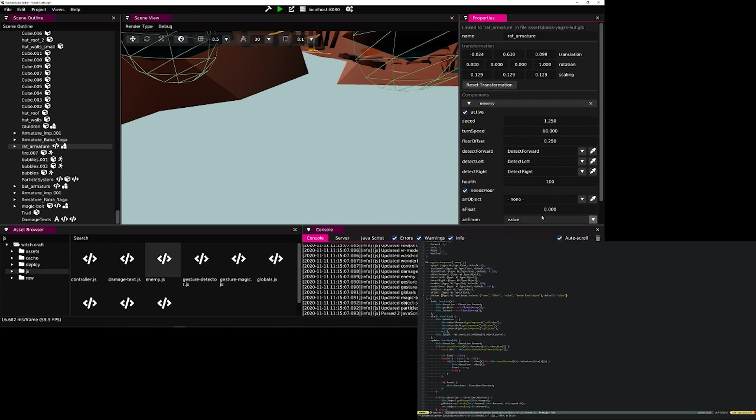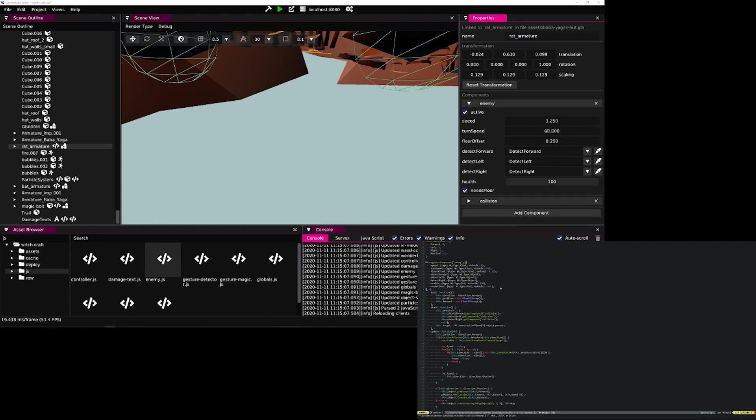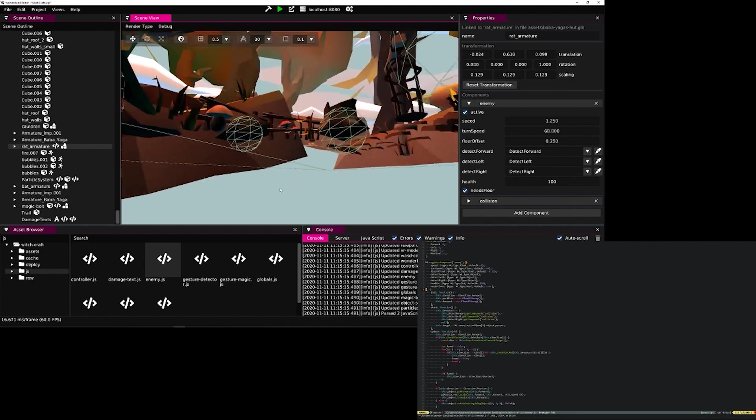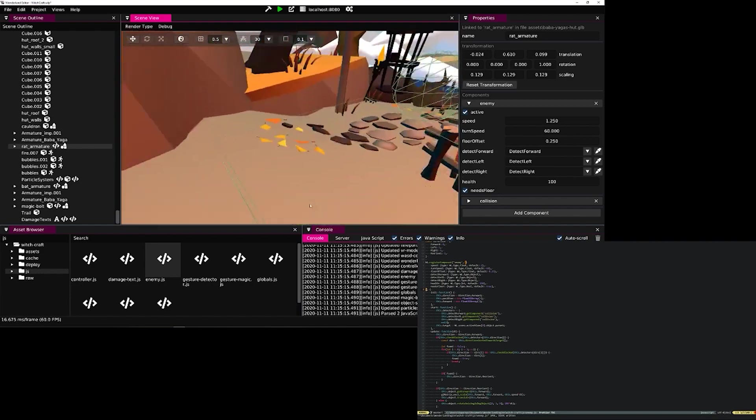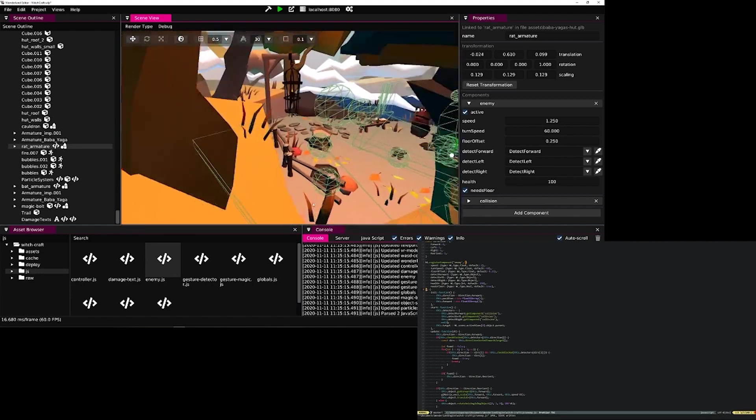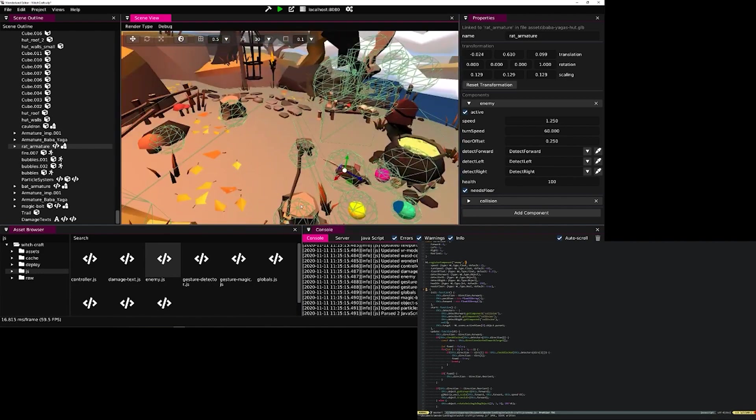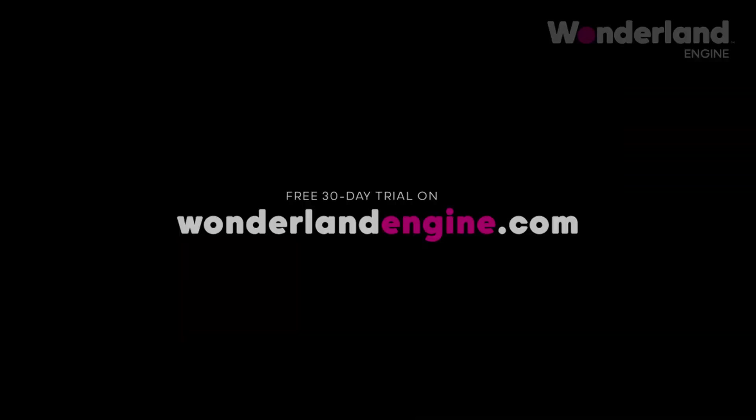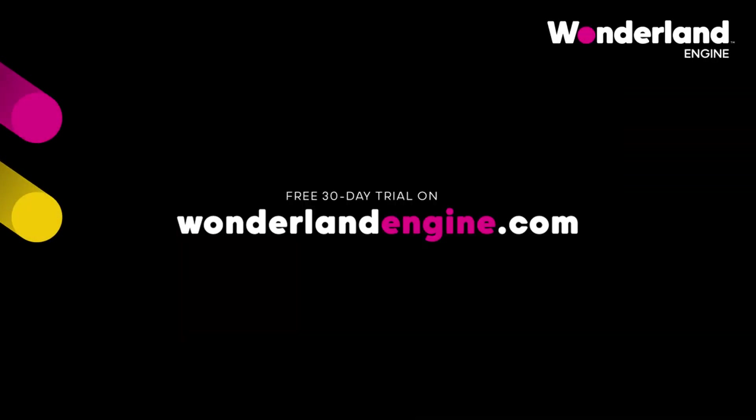Thank you for watching this quick demonstration of the Wonderland editor workflow. Please make sure to check out the engine. It is in early development, but do please go ahead and sign up for a 30-day trial on wonderlandengine.com.